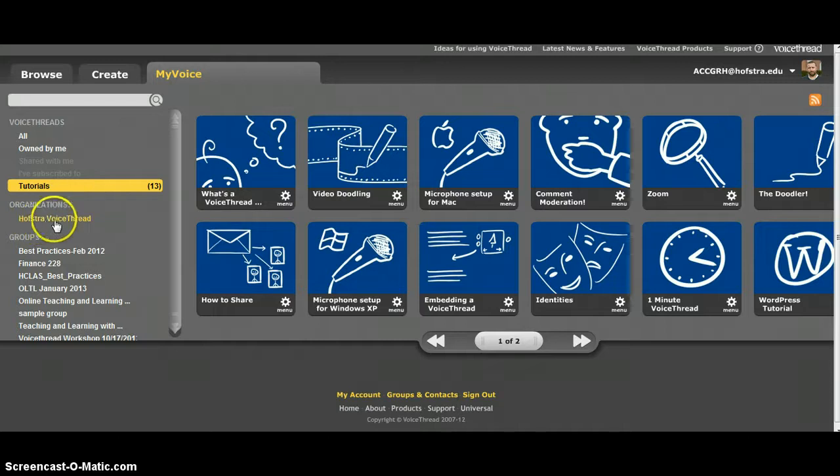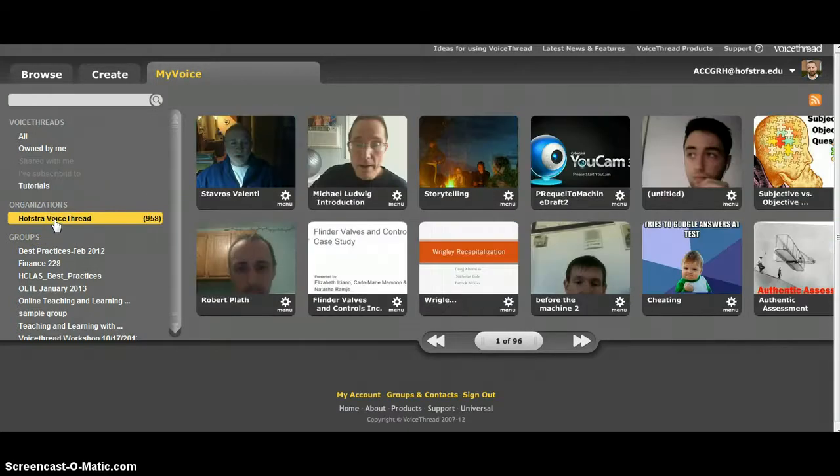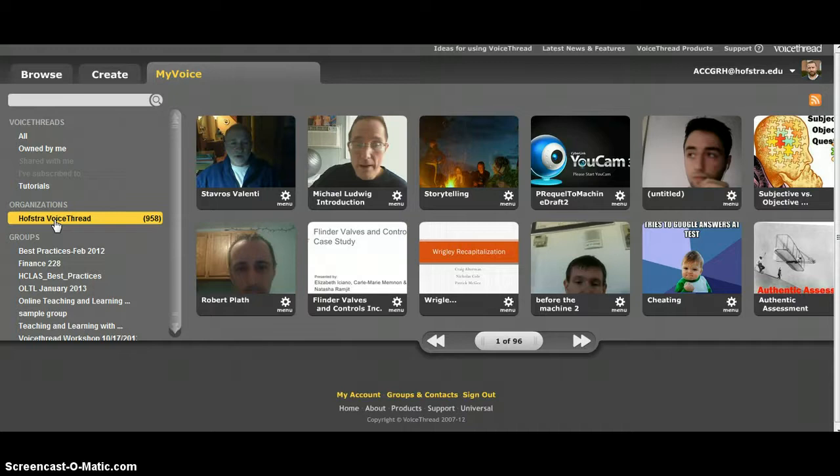This is everything that's public for Hofstra, so the outside world can't see these, but anybody in the Hofstra community can see them.